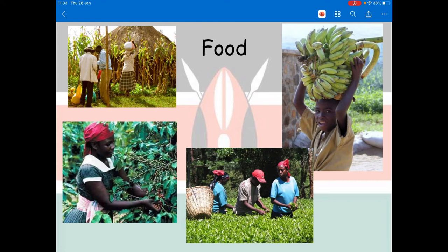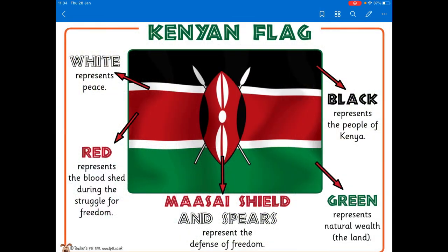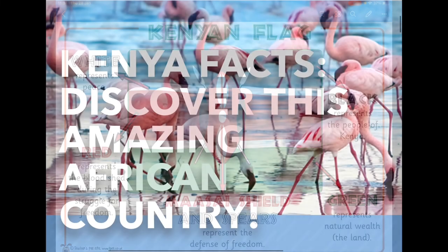Here's a closer look at the Kenyan flag - it's been labelled to show you what the different colours mean. The black represents the people of Kenya, the green represents the natural wealth of the land, the red represents the bloodshed during the struggle for freedom - the struggle to win independence. The white stands for peace, because Kenya is now a country at peace. The shield and spears represent defending their freedom. If you've got a copy of the flag you could have a go at colouring it in.